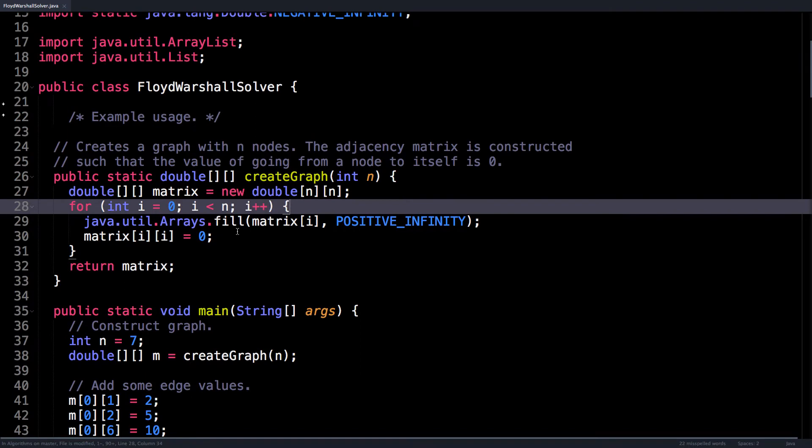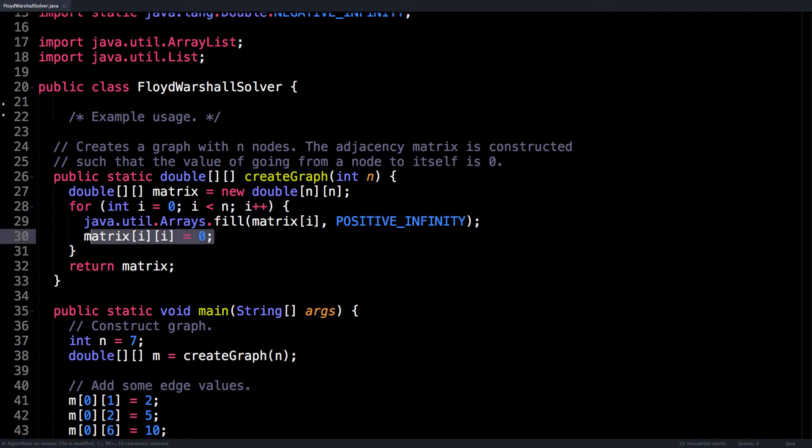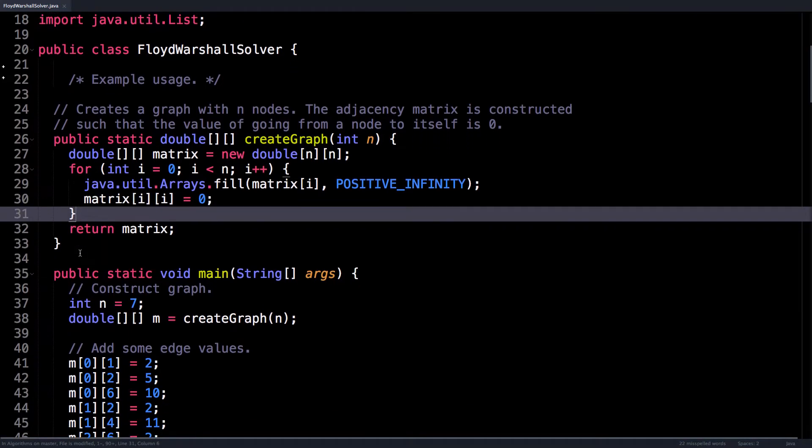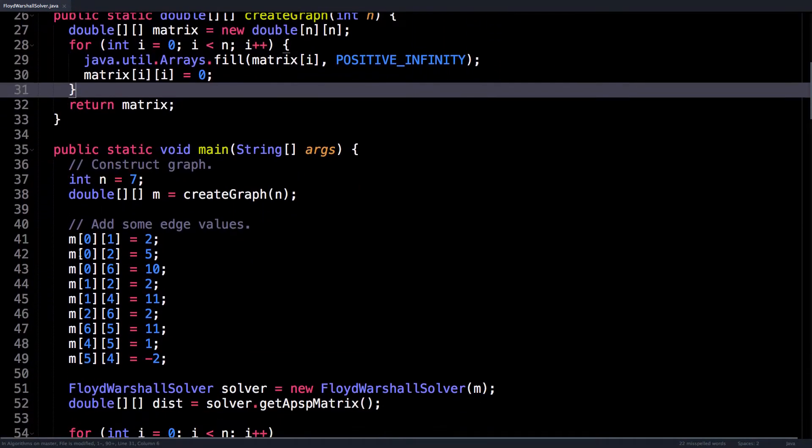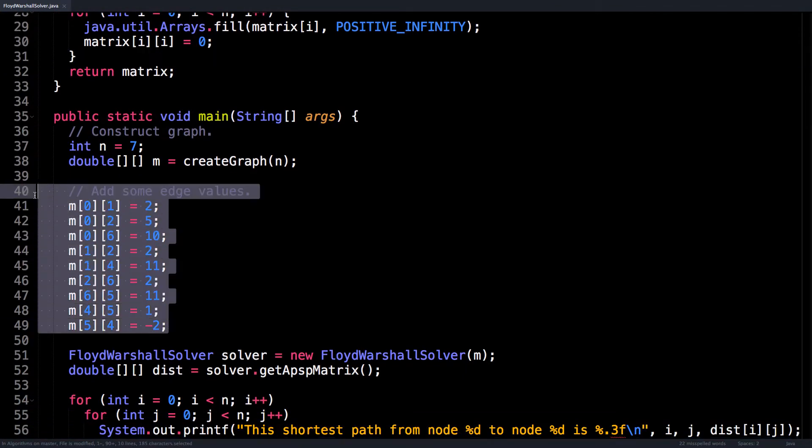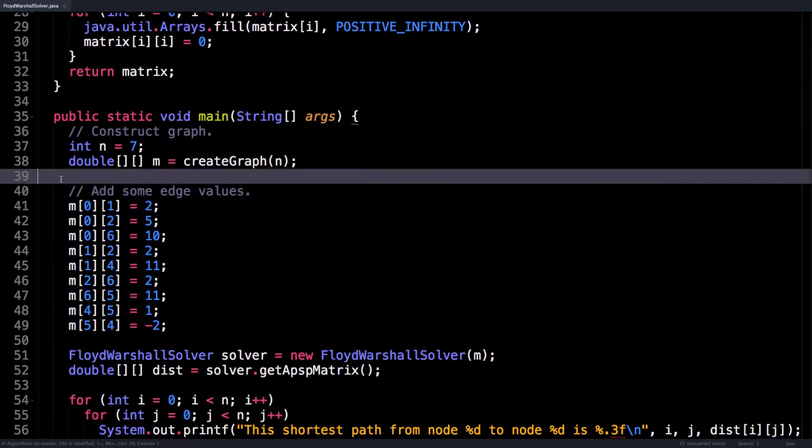It also sets the diagonal to have all zero nodes by default, because I assume that's the behavior you want. If it's not, that's not an issue because you can just override it when you add some edge values to your adjacency matrix.